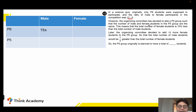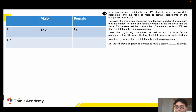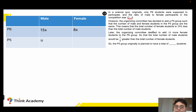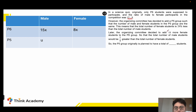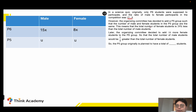We can write it as 15x male students and 8x female students. After that, we add some P5 students to the competition. We know the number of female and male students in P5 is the same, so we assume P5 students are just one unit each. Also, the total number of female students is 28 less than the total number of male students.